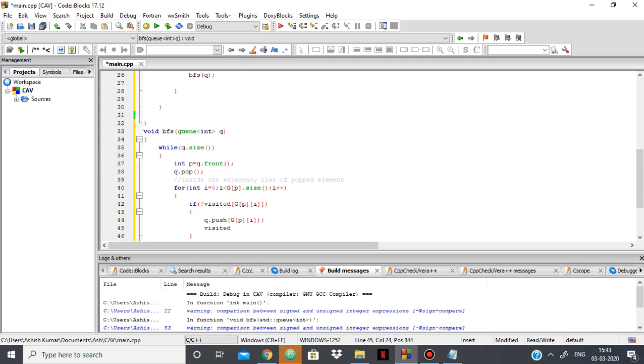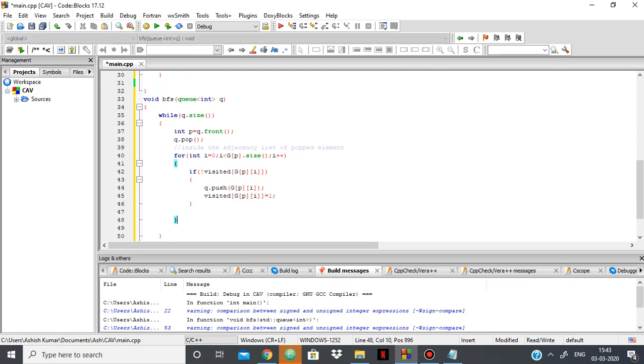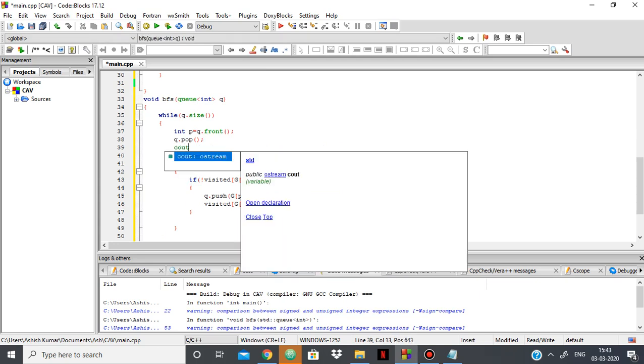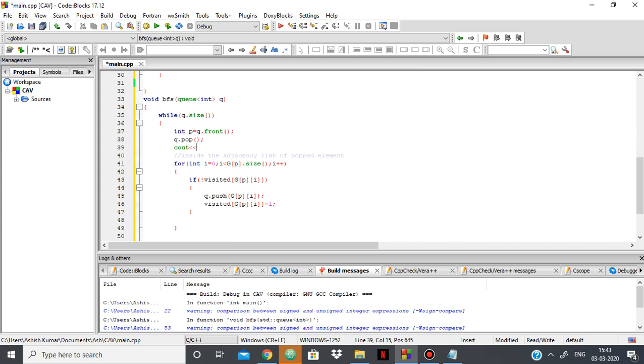So now its visited is true. Here I'll also print the popped element, so I can show you the order in which the BFS is done.